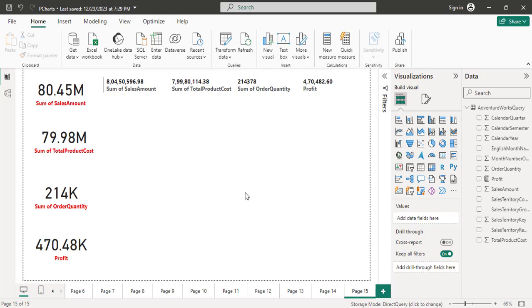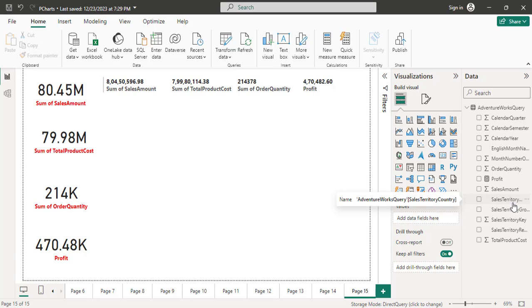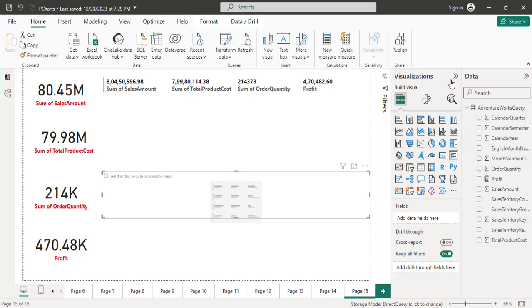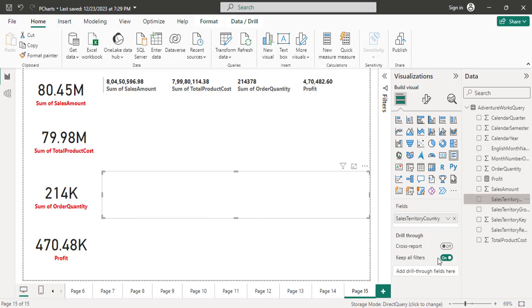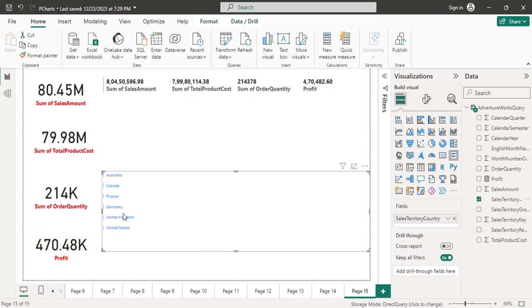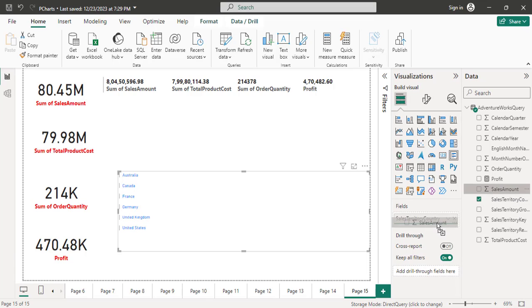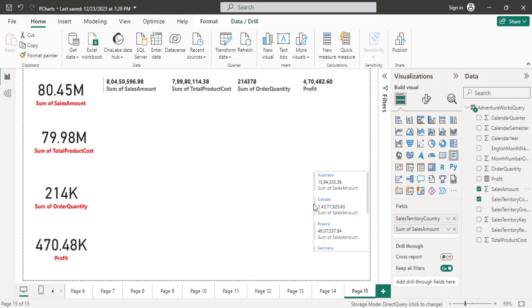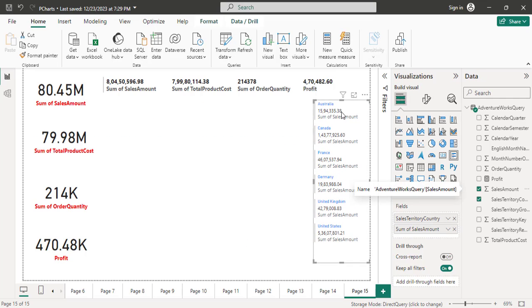In multi-row cards you can also display data in the form of multiple rows. Right now I have profit, sales amount, total product cost, and order quantity — these return a single number each. But if I take a category like country, which has many countries such as USA, UK, France, Germany, and Australia, it will return many values displayed in rows. I click on the multi-row card and drag and drop country and sales amount — it shows sales amount by individual country in multiple rows.